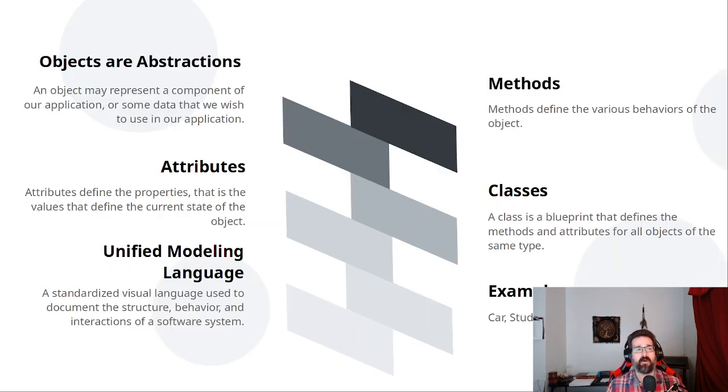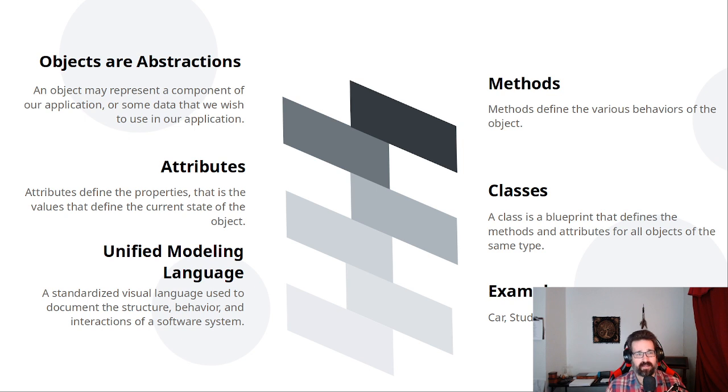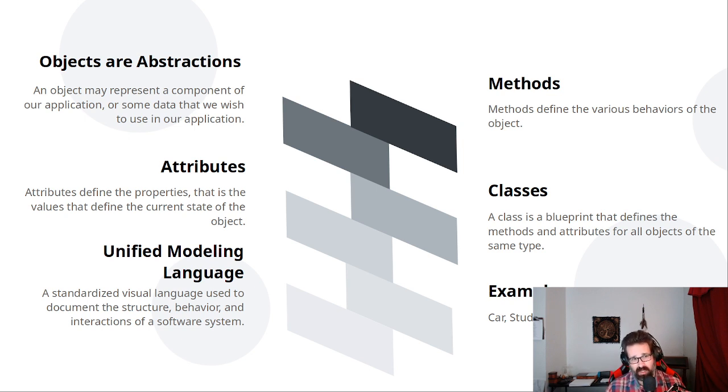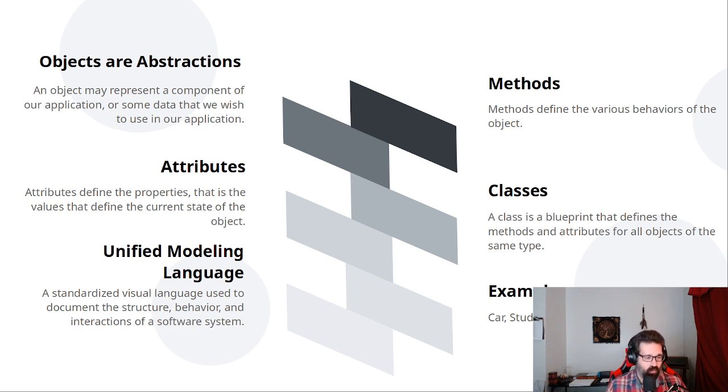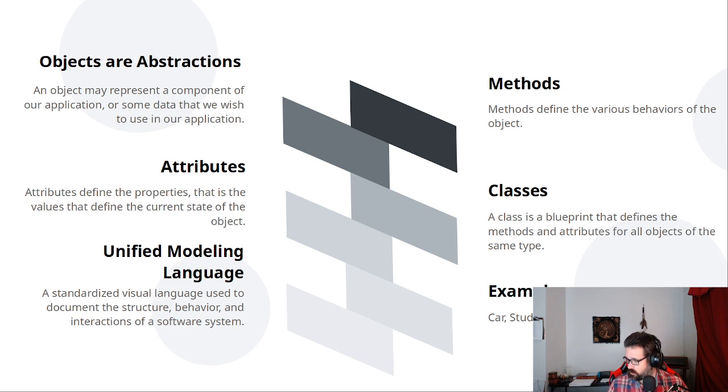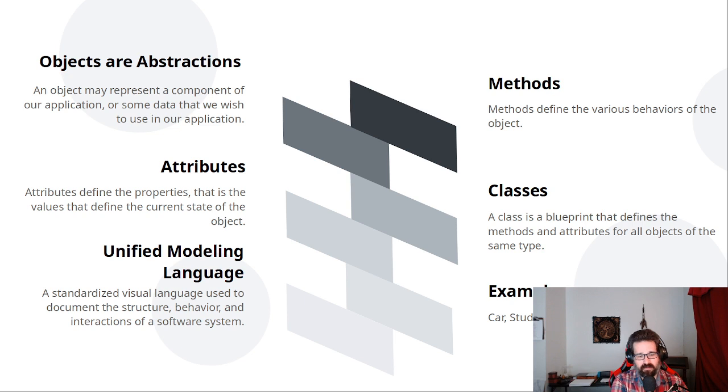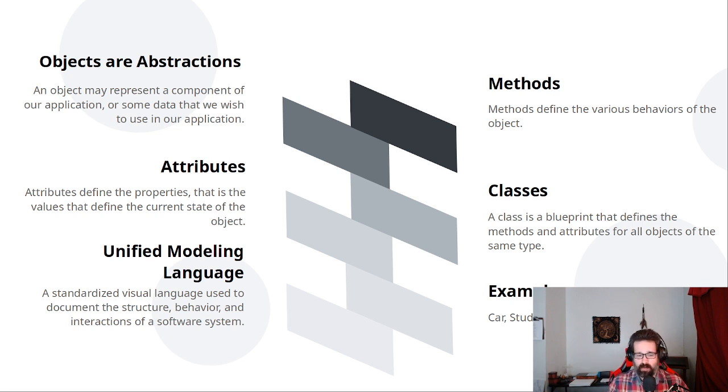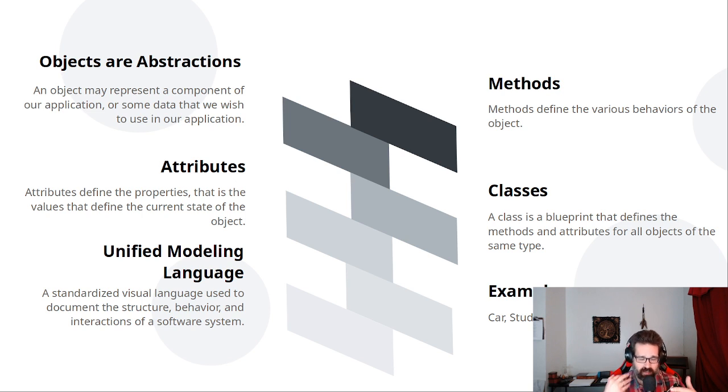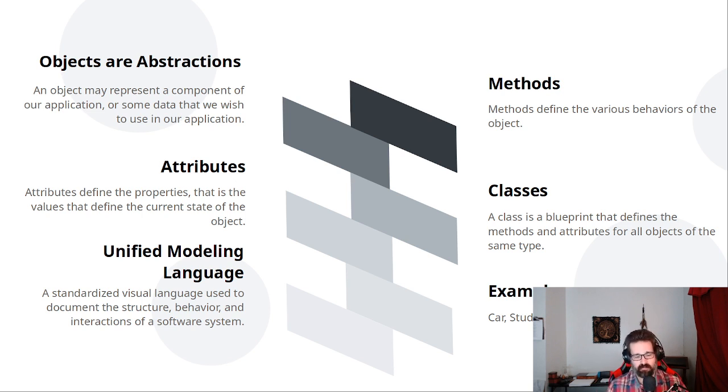So, let's talk about objects and classes. Now, objects are abstractions. And if you think about what an object is in the real world, you can start to understand how we represent these objects in the computer and how we can make use of them.